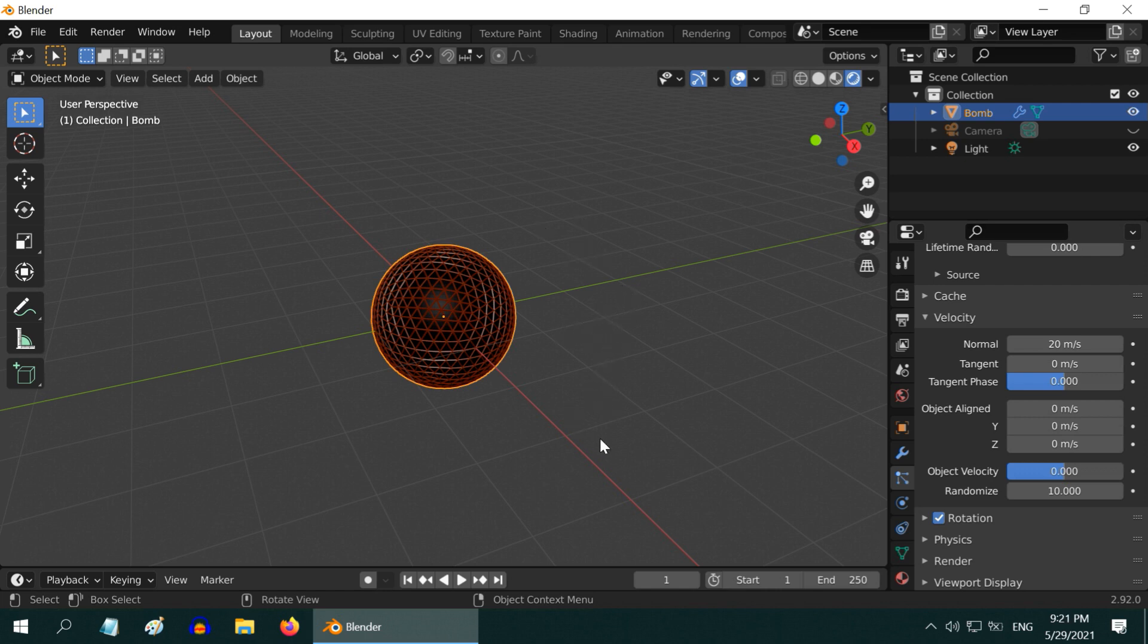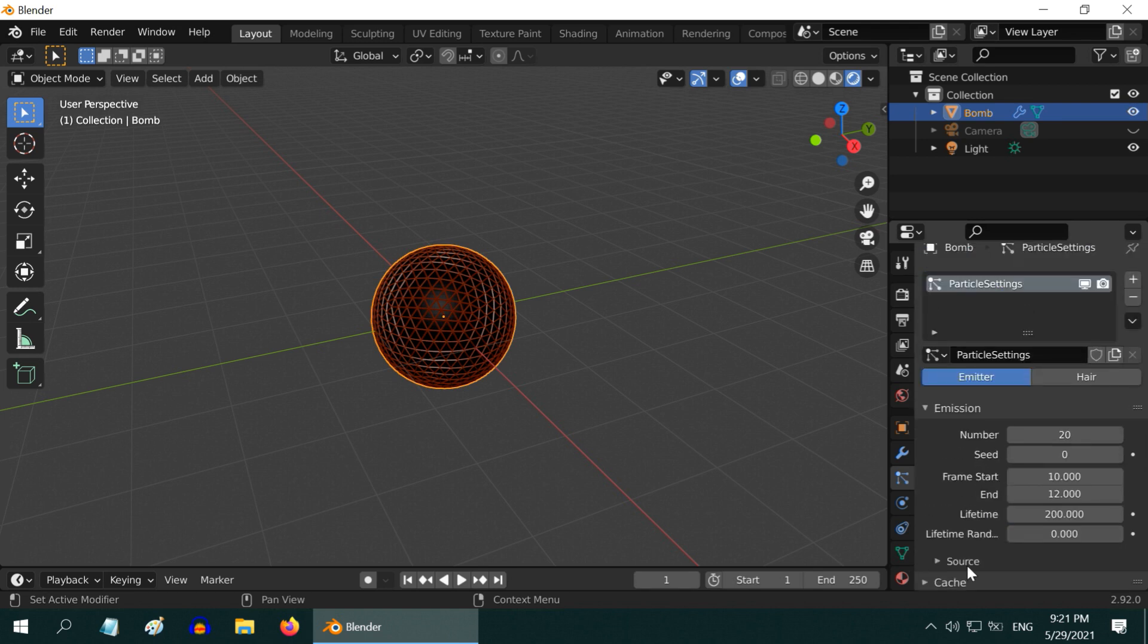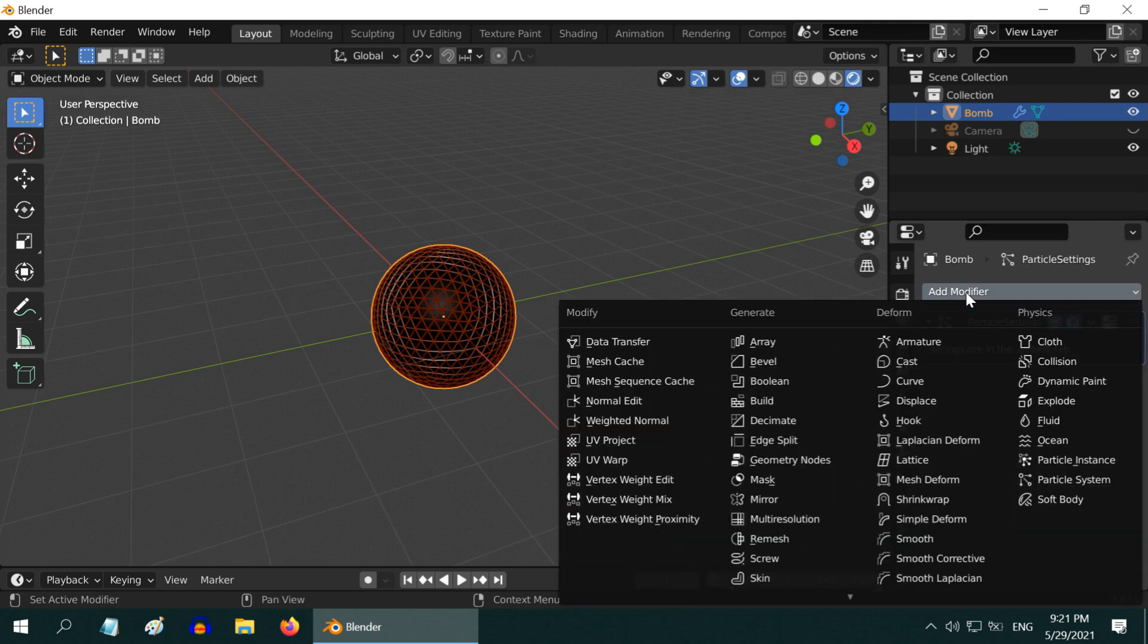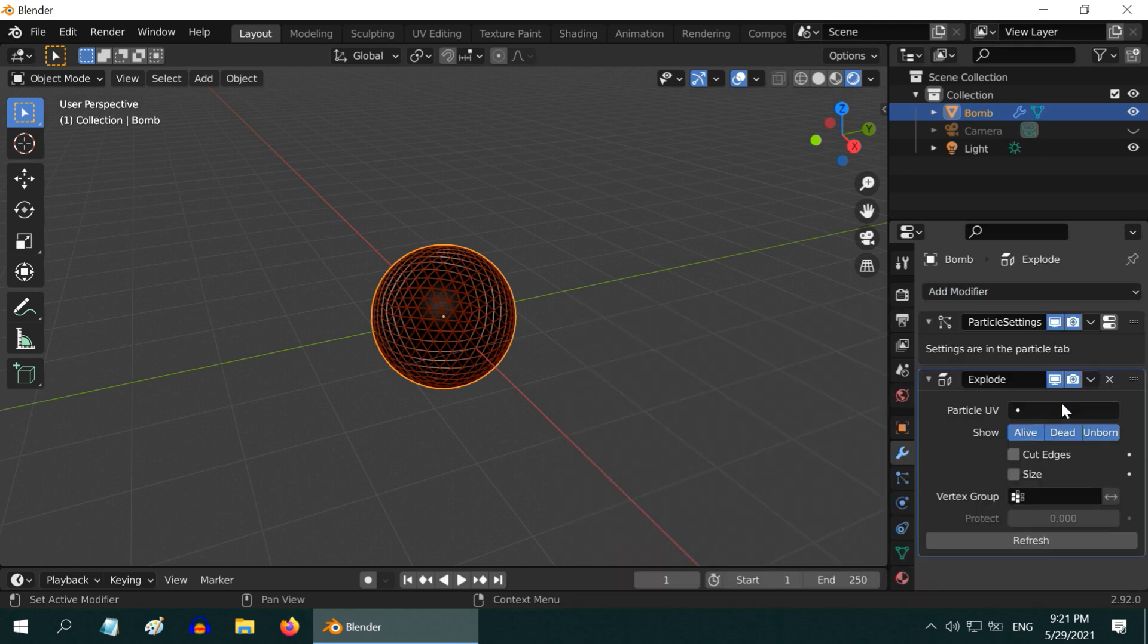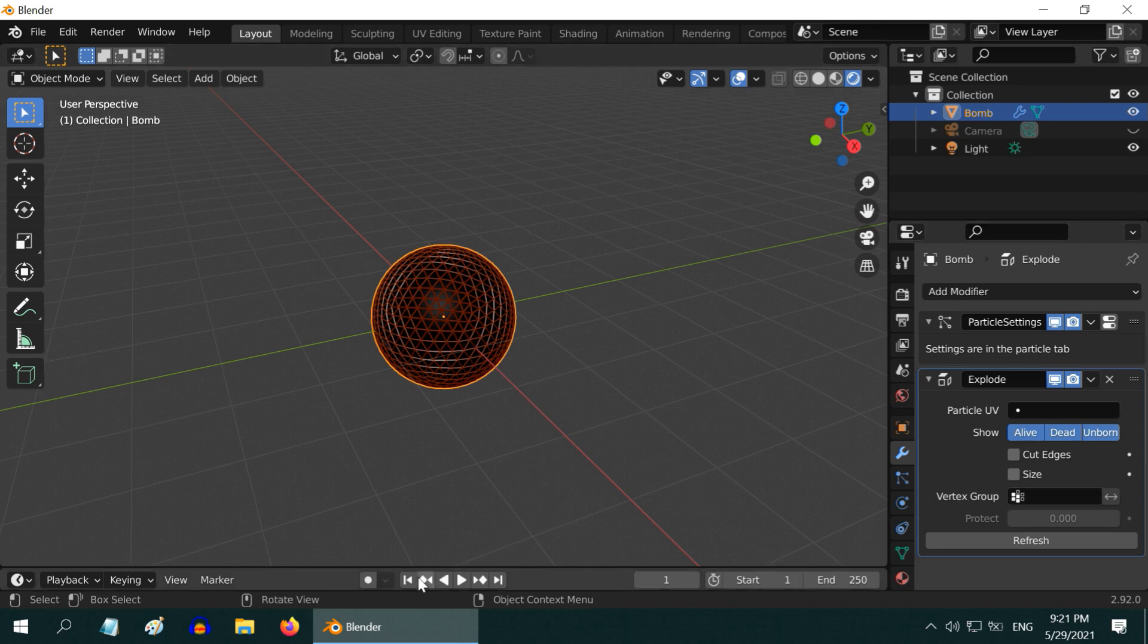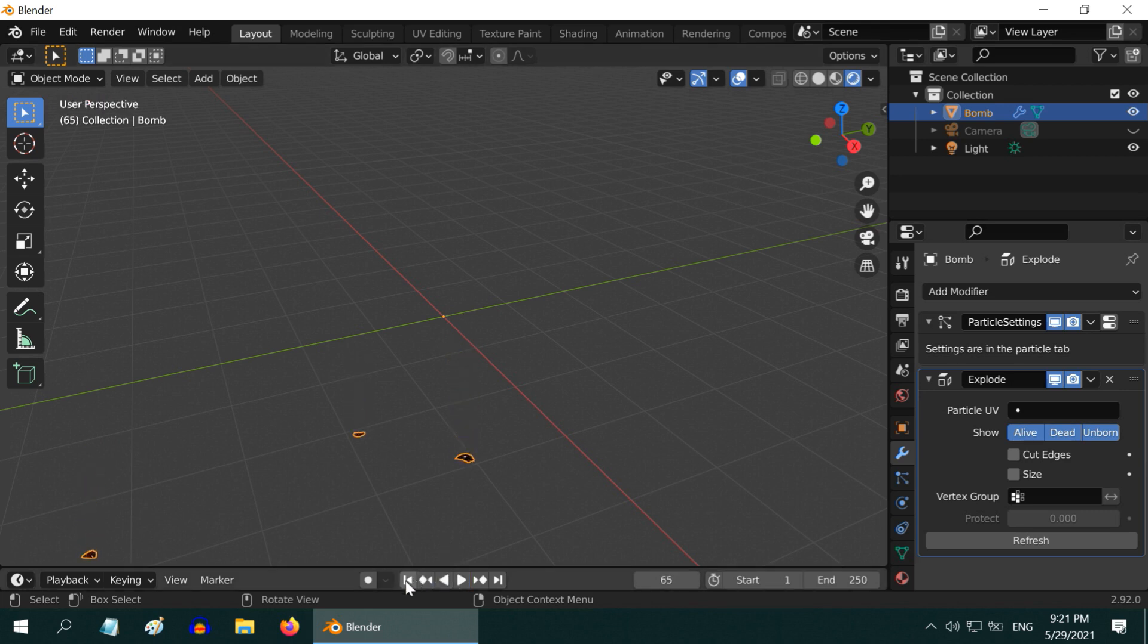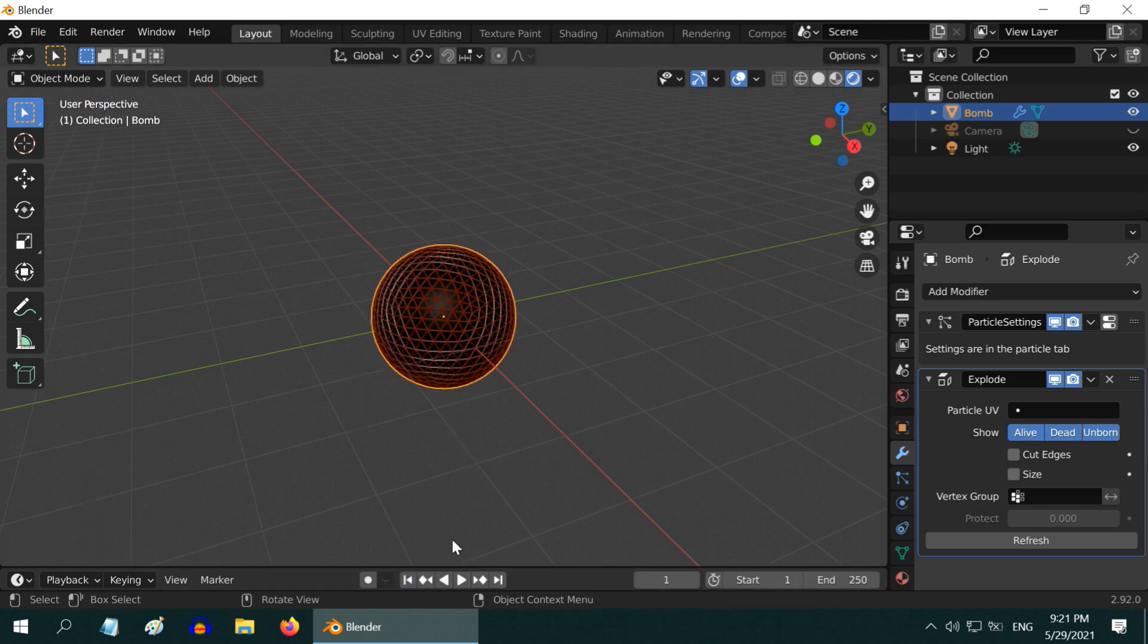So we are done with this particle system setup. Now go to the modifiers tab and add a modifier called explode. You can leave all these fields with their default settings, no change needed. If you now run the animation, you will see the bomb explode. Pretty cool. And if you add an explosion sound effect along with this visual animation, it will sound even more real.